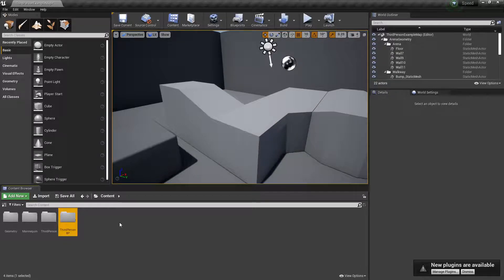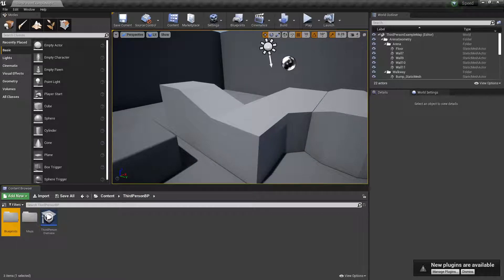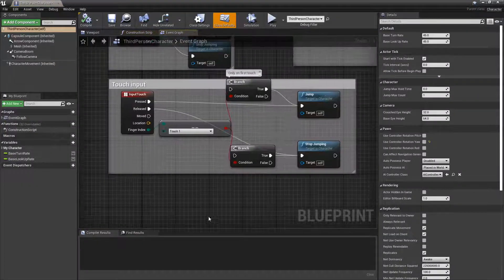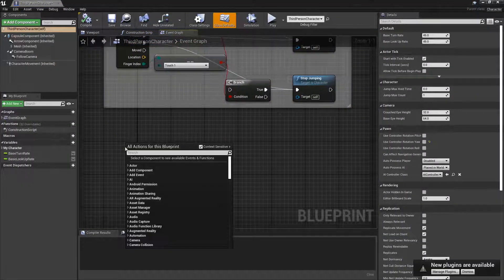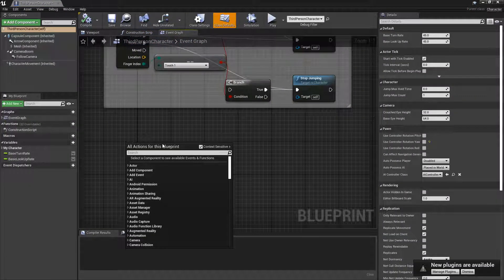So yeah, basically to get started, I'm using the third person template as you can see. I'm just going into the third person blueprint, blueprints here, and this character here. Basically all I'm gonna do is I'm gonna make a custom event.